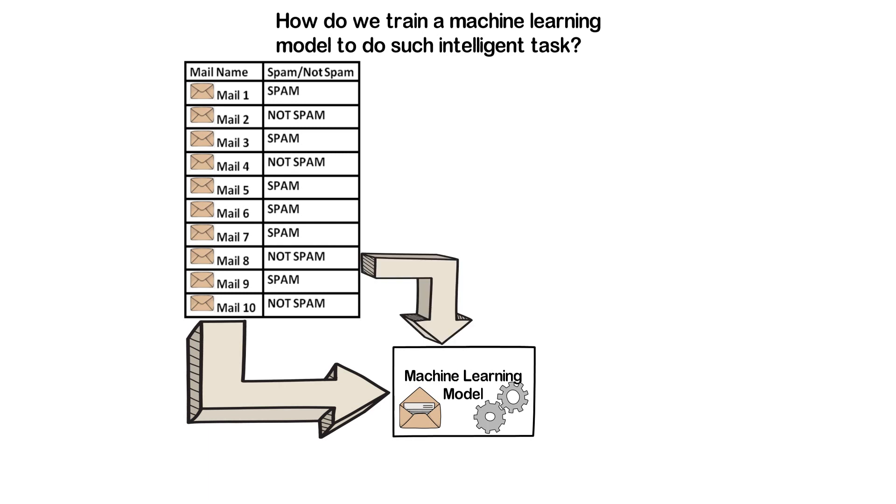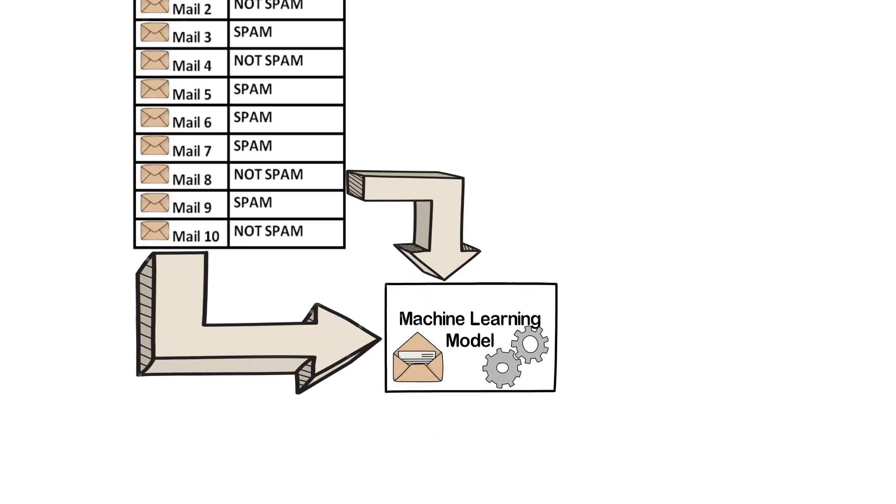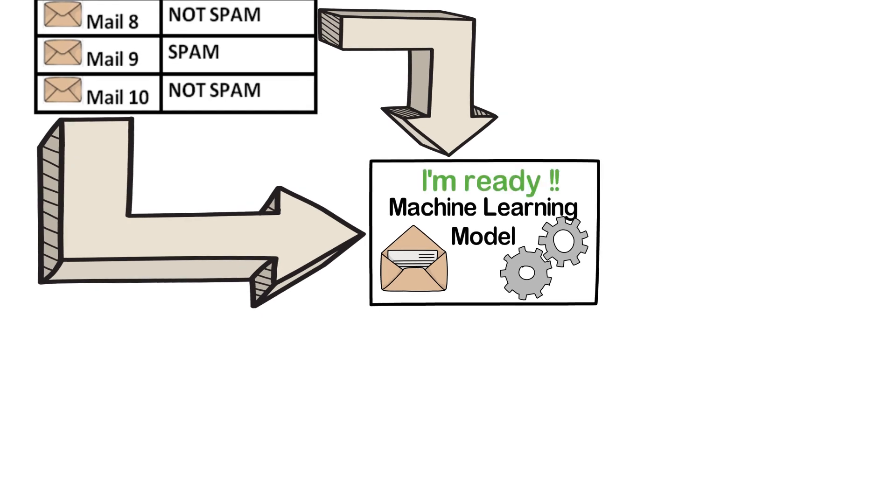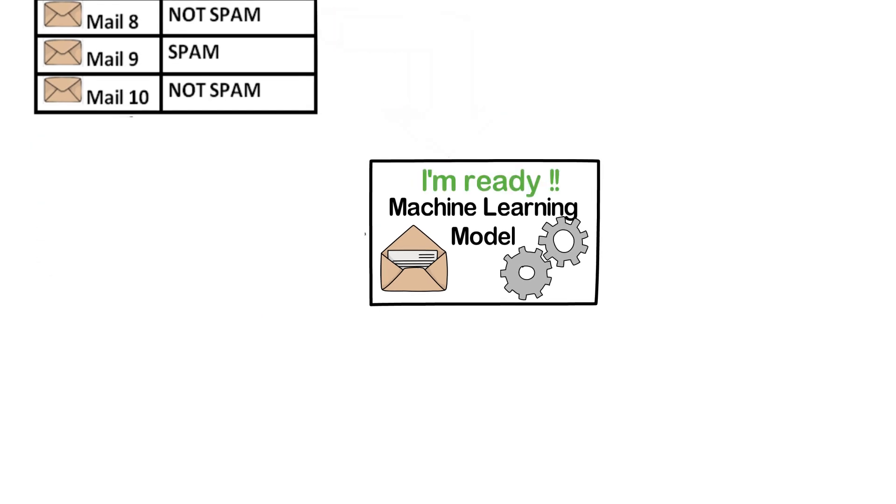The machine learning model tries to find the features or patterns of each and every mail content to understand what makes a given mail content spam or not spam. Once the model has gone through all the emails and learned from it, it can now be used in production.